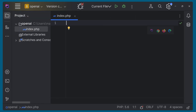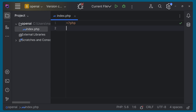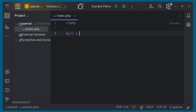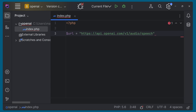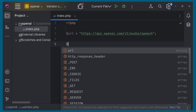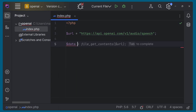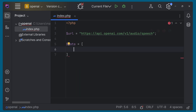I have created a PHP file. Here we can start PHP and create a variable for the URL, and give the URL that we just copied. Next we can create a variable called data, make it an array, and we have to pass the model, voice, and input. We can copy that from the documentation and paste it here.